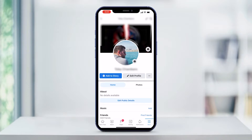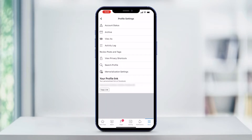Now that you see your profile, you'll find a button with three dots on it on the right side of the screen. That is your profile settings button. Go ahead and tap on that to go to your profile settings page.